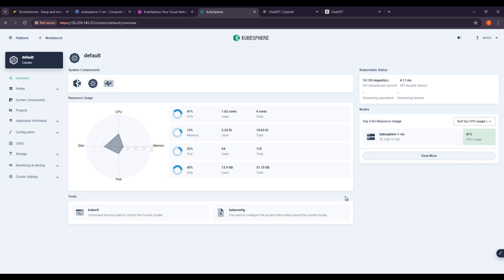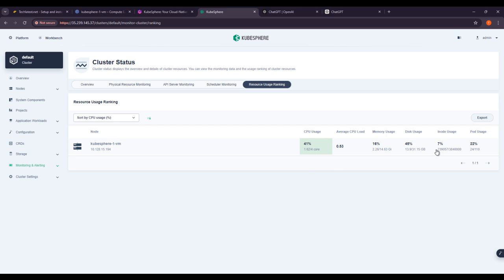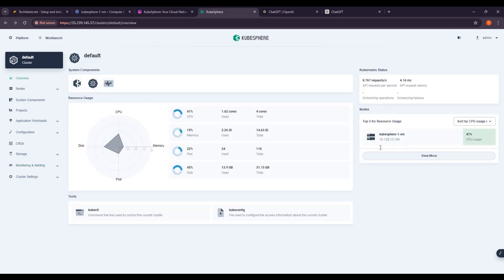For health monitoring, regularly check the health of nodes using metrics from tools like Prometheus or the Kubernetes dashboard. Look out for node status indicators like Ready, Not Ready, or Unknown. Here you can see the resource usage — 41% CPU, 15% memory, 22% disk, 45% ports. You can also see tools like kubectl and kubeconfig. Clicking view mode shows an overview of all things.